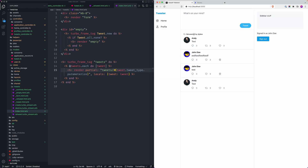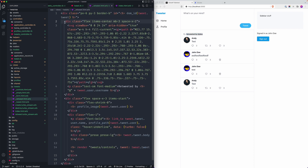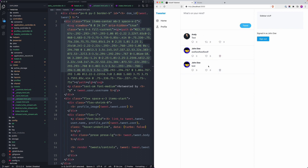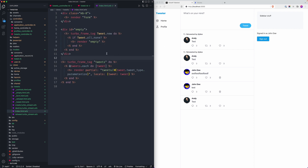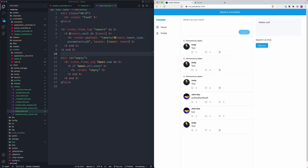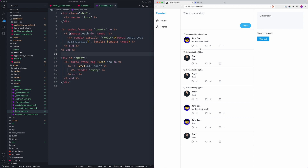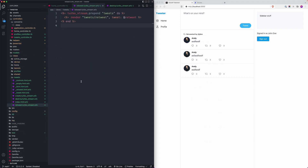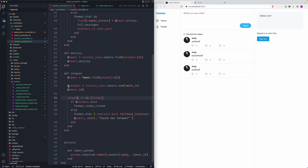Now we're rendering the right partial — the retweet markup appears. But there's still an issue where something is being removed from the DOM. I went down a rabbit hole and found a bug I originally hadn't spotted: in my retweet action I was passing through the original tweet instead of the retweet instance. When you create a retweet, you want the retweeted version to render, not the original.